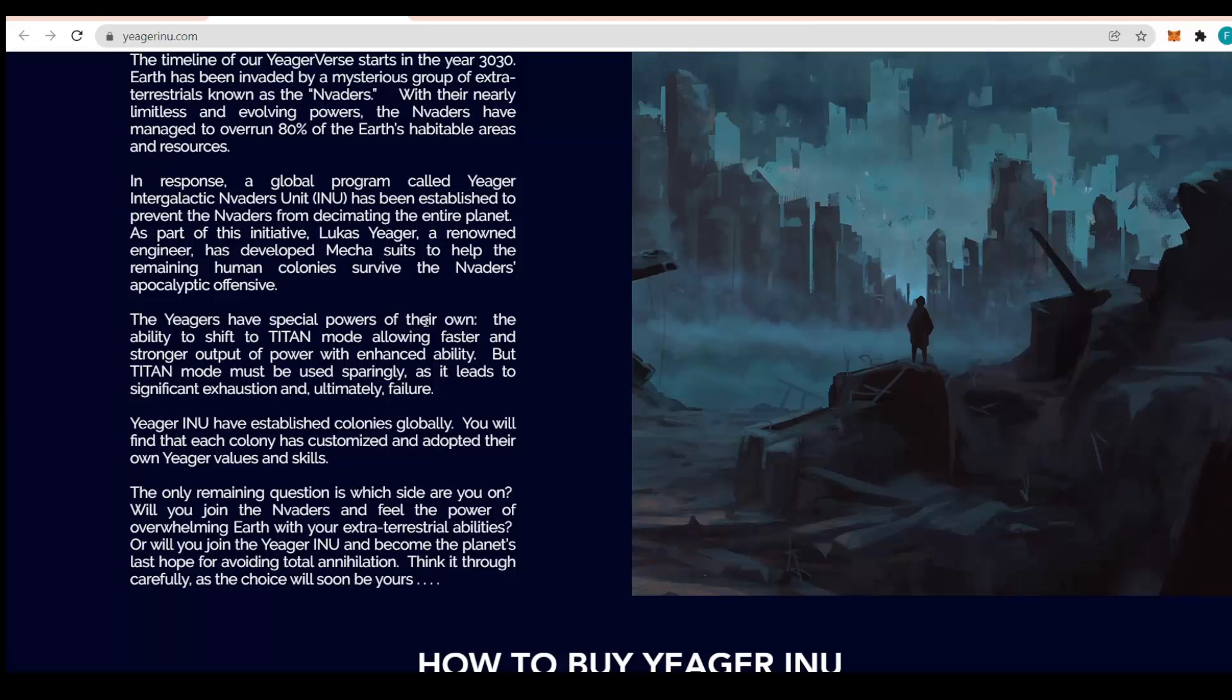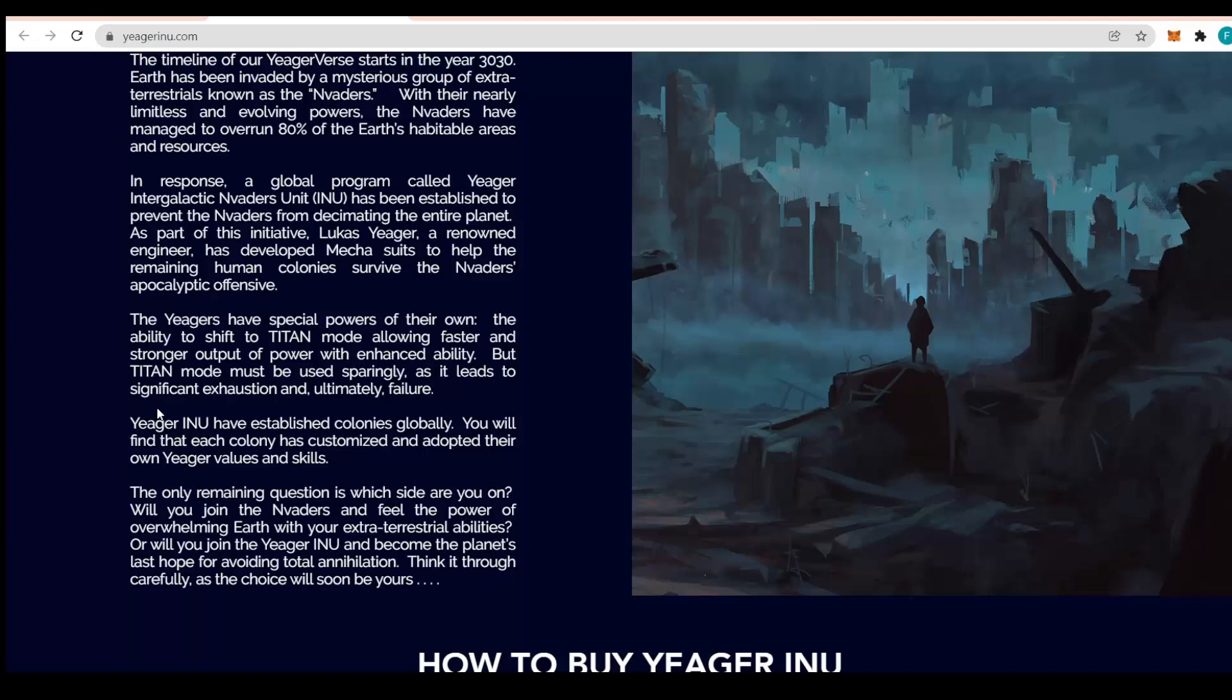The Jaegers have special powers of their own: the ability to shift to Titan mode, allowing faster and stronger output of power with enhanced ability. But Titan mode must be used sparingly as it leads to significant exhaustion and ultimate failure.